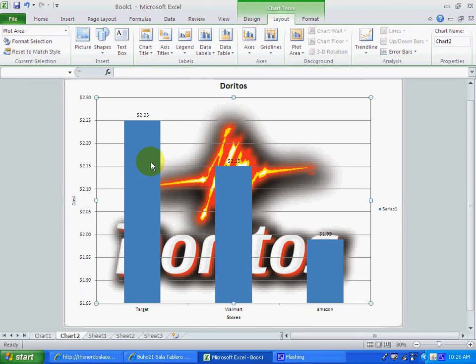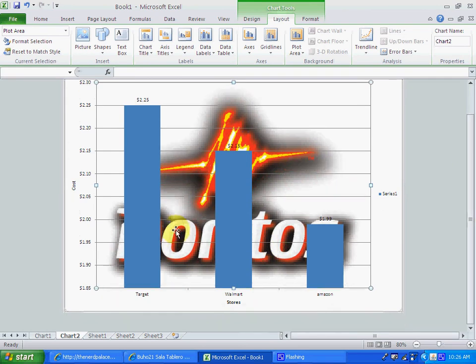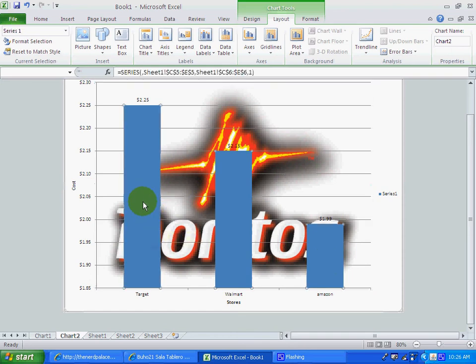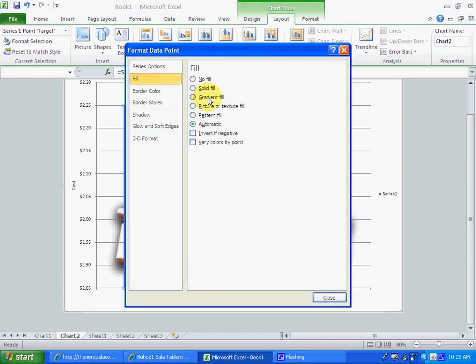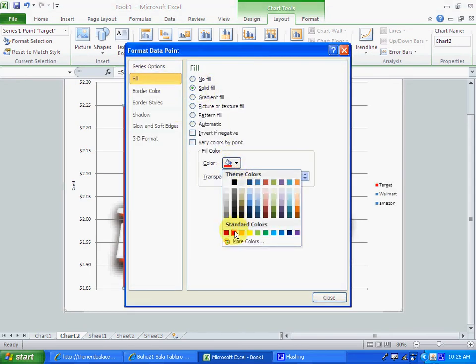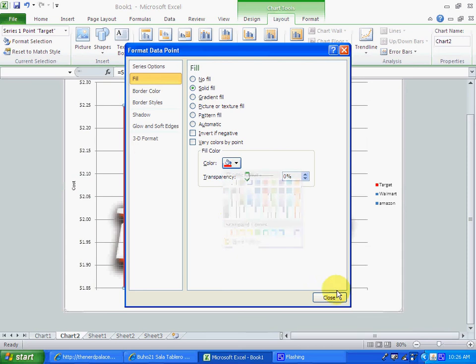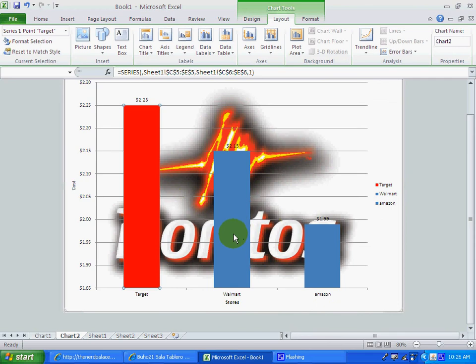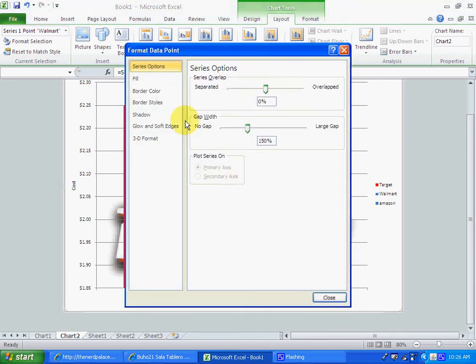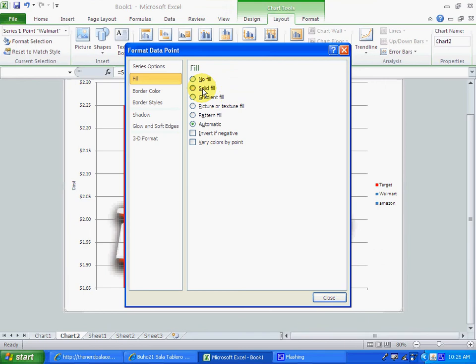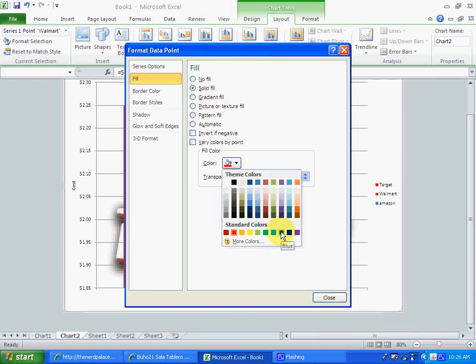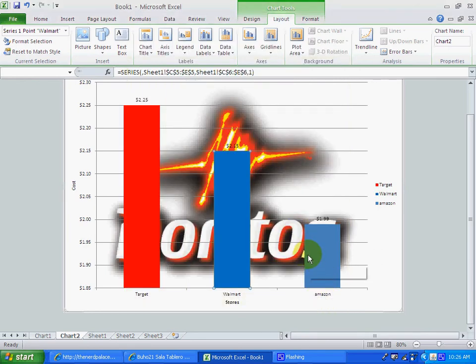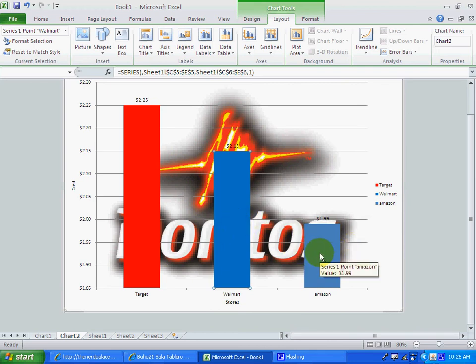Now, we need to have every single column with a different color, the color according to the store. So we're going to use for target red. Let me double click here, and let's change the color to solid. Red is a good color for target. And let's change the color for Walmart. Walmart is kind of like blue, but I don't like this blue, so we will try to look for a better blue for Walmart. You probably can't see the difference, but to me, it's a bit different.